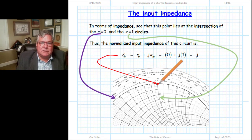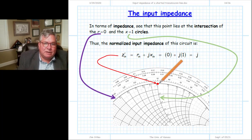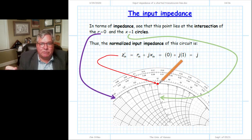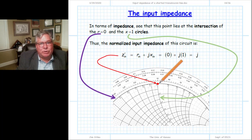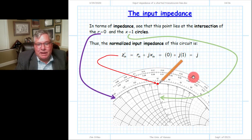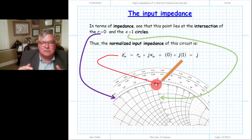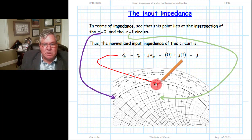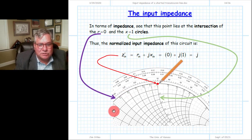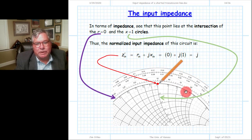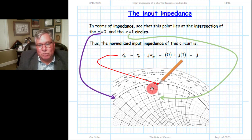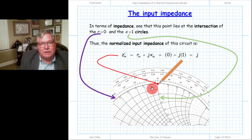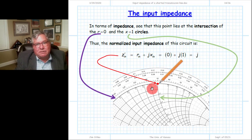Now we finish the third step. Step one: transform load impedance to load reflection coefficient. Step two: parametrically plot the reflection coefficient to transform gamma_L into gamma_N. Step three: transform gamma_N back into input impedance. We simply look at what circles — contours of constant resistance and constant reactance — intersect the point where we stopped. The circle intersecting that point for constant resistance is the R equal to zero circle, the unit circle, telling us the real part of the input impedance is zero.